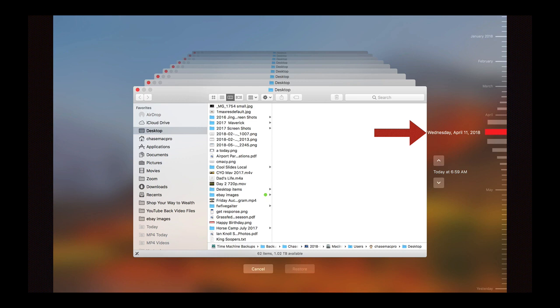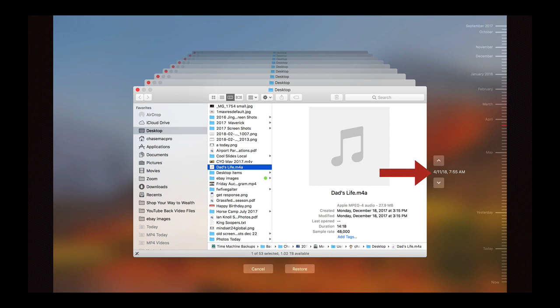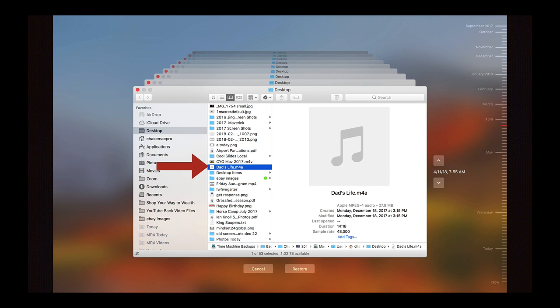Then I clicked on that date so you can be notified which day you're on. Here I am on April 11th, 2018 at 7:55 AM. Then I simply find the file. In this case it was on my desktop.